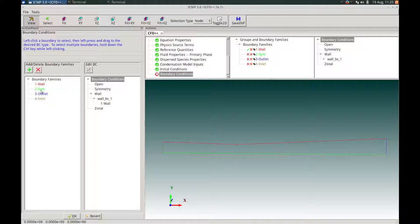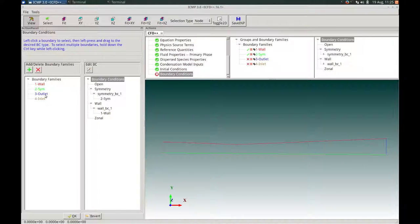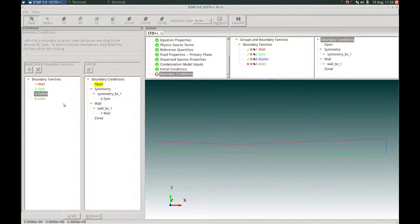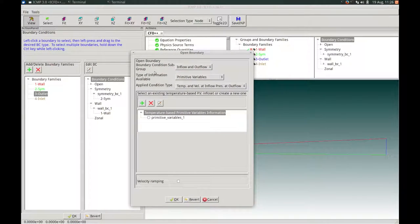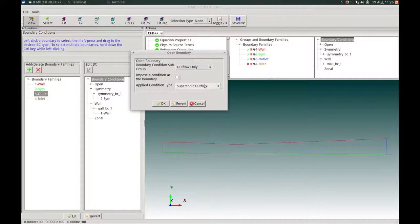Next, we highlight the symmetry boundary family and drag and drop it to the symmetry category in the boundary conditions tree, applying a symmetry boundary condition, then press OK. For the outlet boundary family, we highlight it and drag and drop to the open boundary condition category. We will apply an outflow-only boundary condition. We are expecting supersonic flow at this exit, so we uncheck the impose boundary condition option and allow supersonic outflow. We press OK to confirm and close.